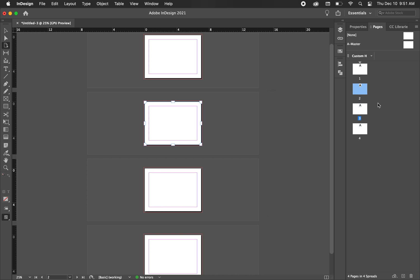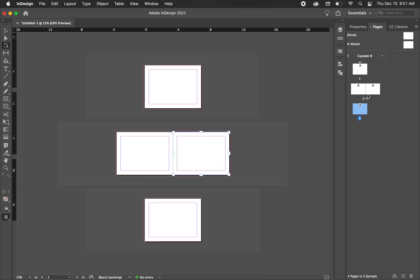So now that we have that, we can manipulate this a little bit easier. So I'm going to hit this third artboard now, and I'm going to drag it up to the second one until you see that bracket, and that's going to connect them. Now this still has it connected in the center like we don't want, but now that we have deselected the allow document pages to shuffle, we can play with it.